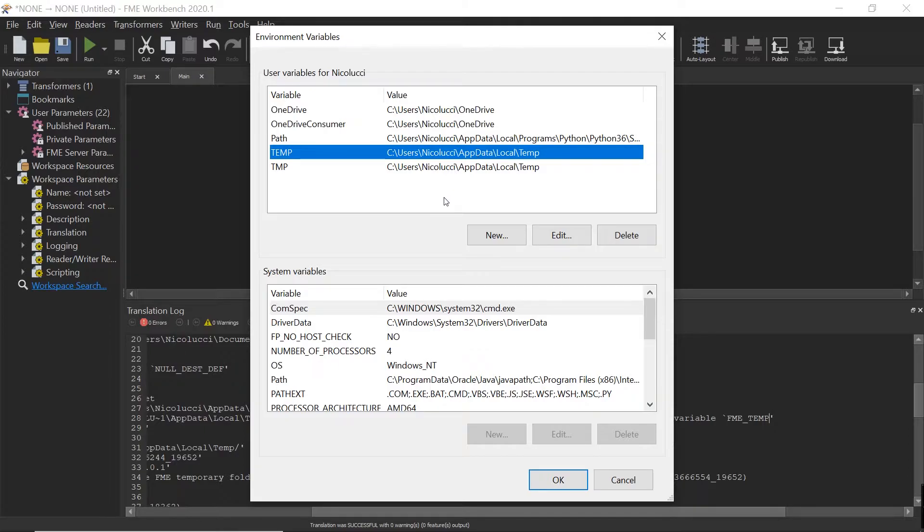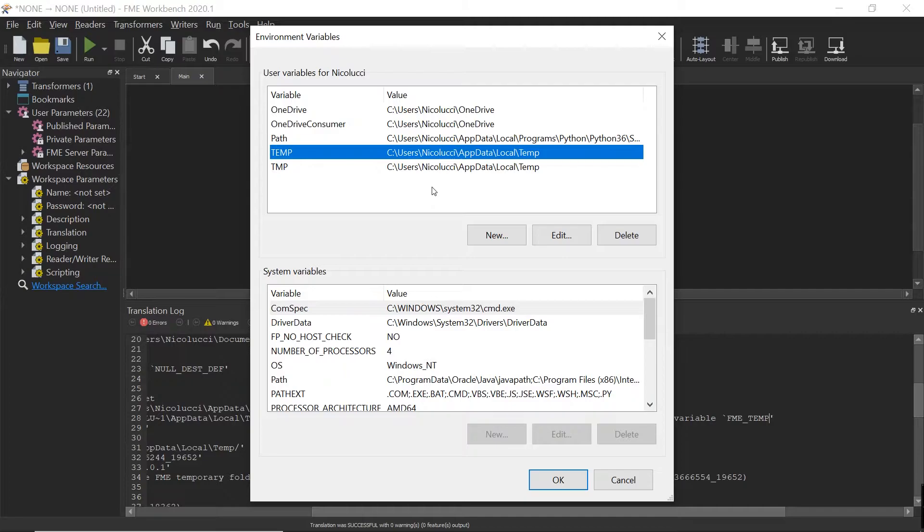If we didn't have this environment variable either, then Workbench will select a folder called /TEMP on the drive FME is running from. And if that doesn't exist either, then it looks for a folder called /TMP on the drive FME is running on as well.